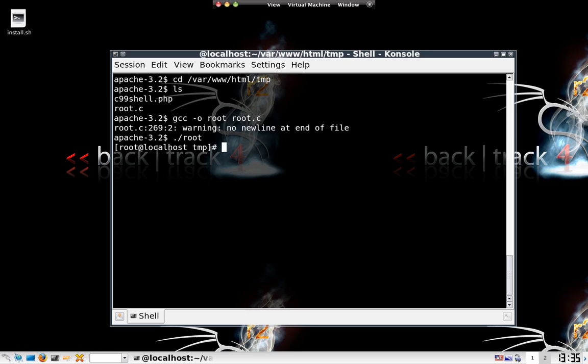As you can see, we have now gained root access. Thank you very much.